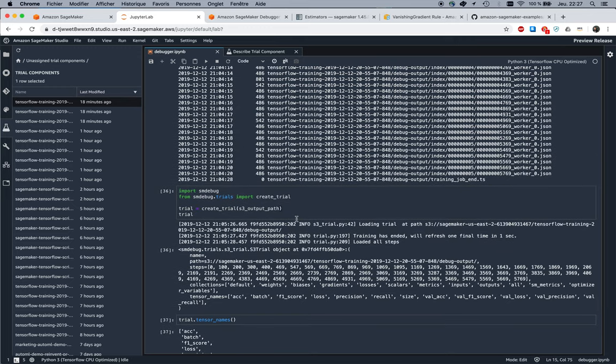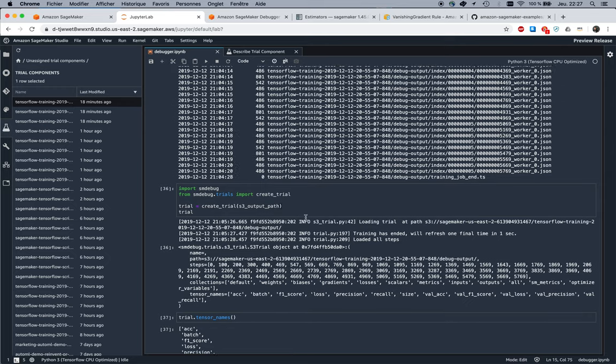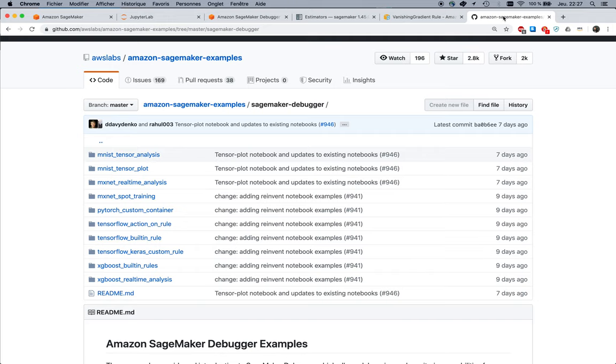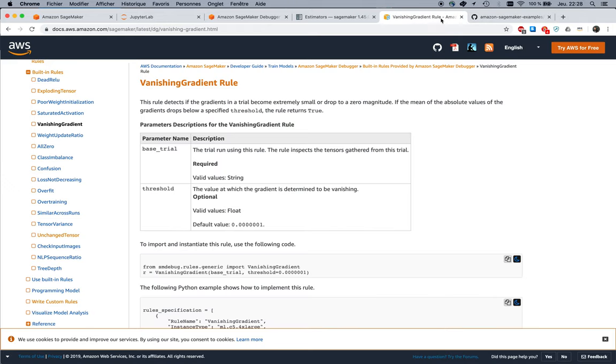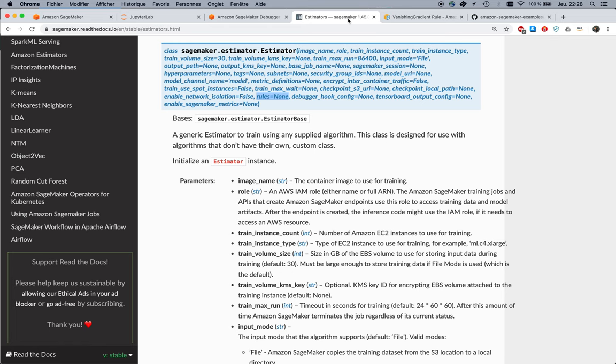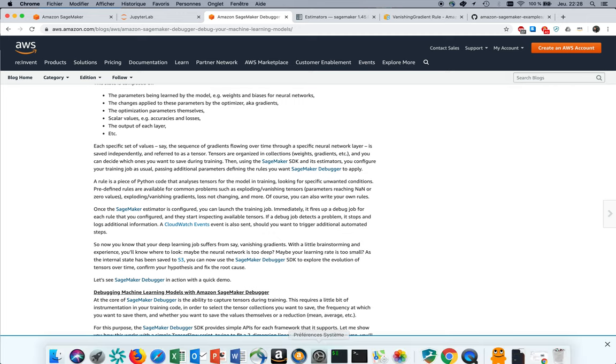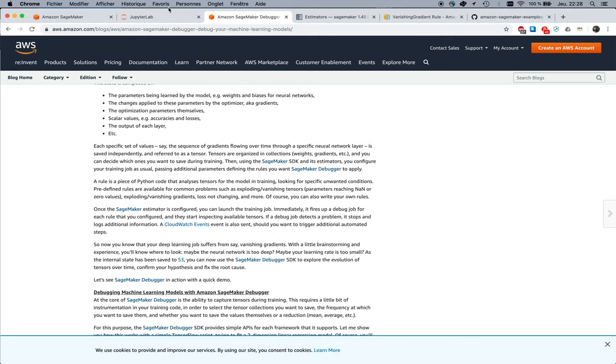That's how you do it: just configure the rules and then use the sm-debug SDK to inspect. Once again, take a look at the examples, take a look at the documentation, take a look at the SDK even though there's not much more than what I showed you, and the blog post which gives you a lower-level TensorFlow example.